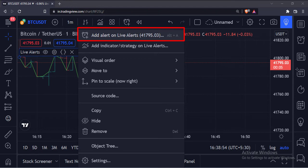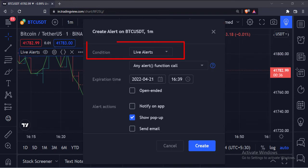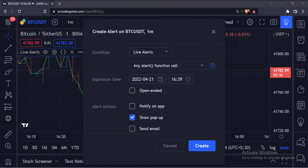Here live alerts is the name of our indicator. From the condition drop-down menu, select the indicator, so I will select the live alerts indicator. From this drop-down menu, select any alert function call option.